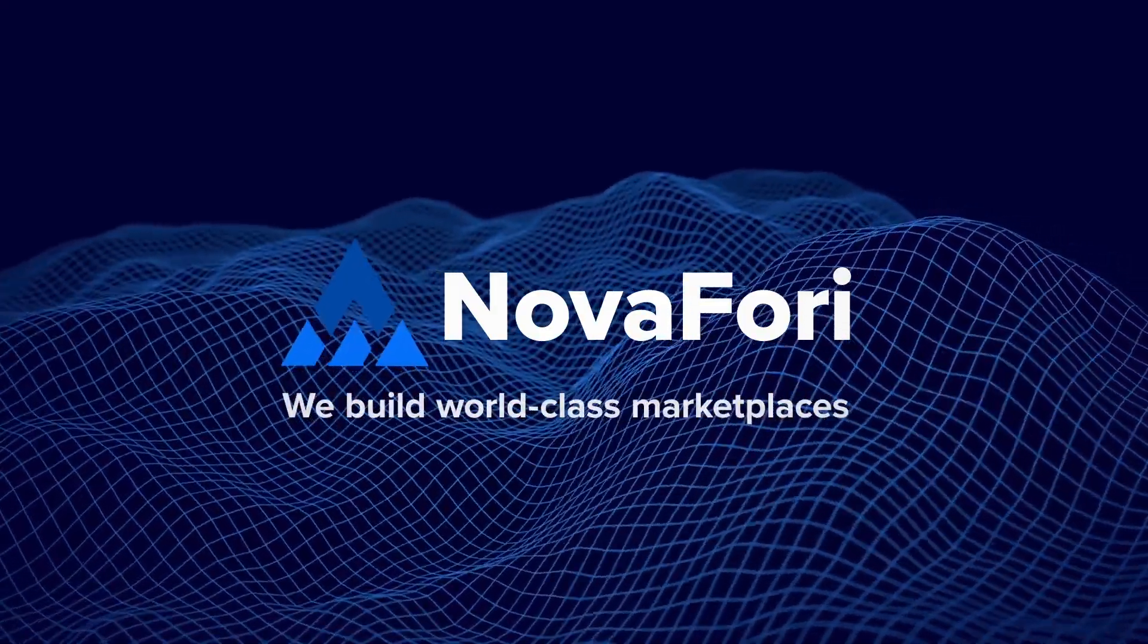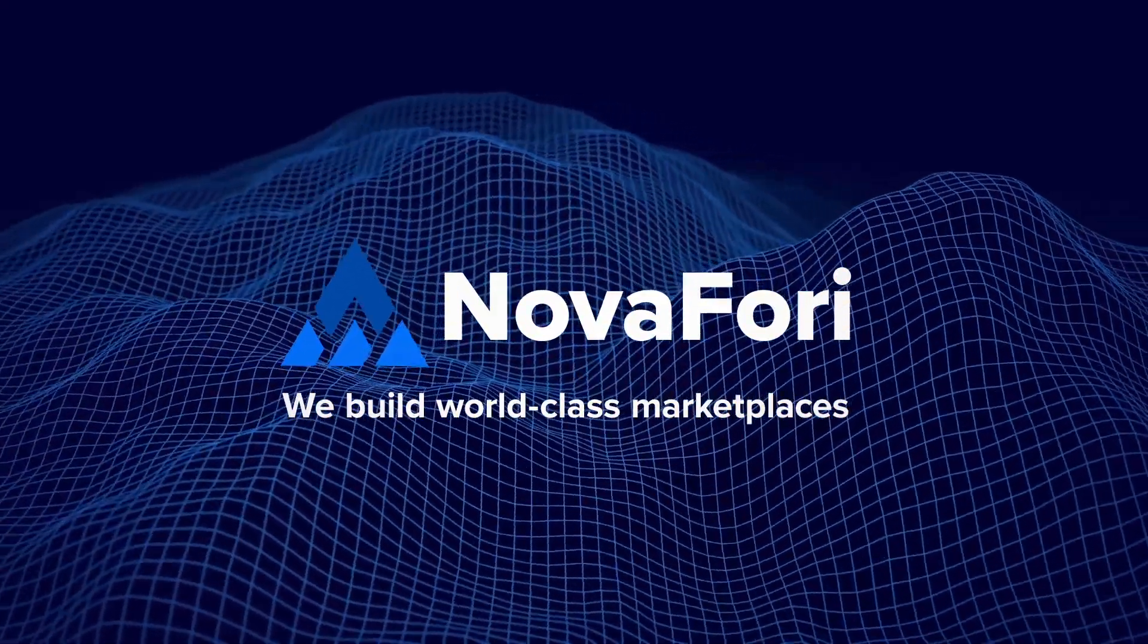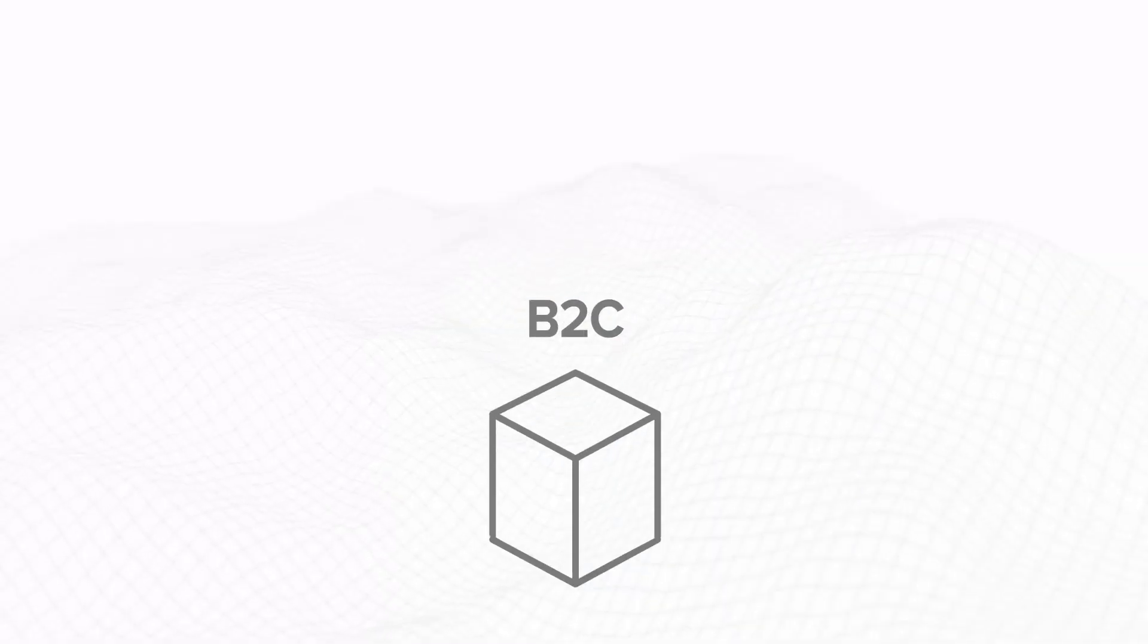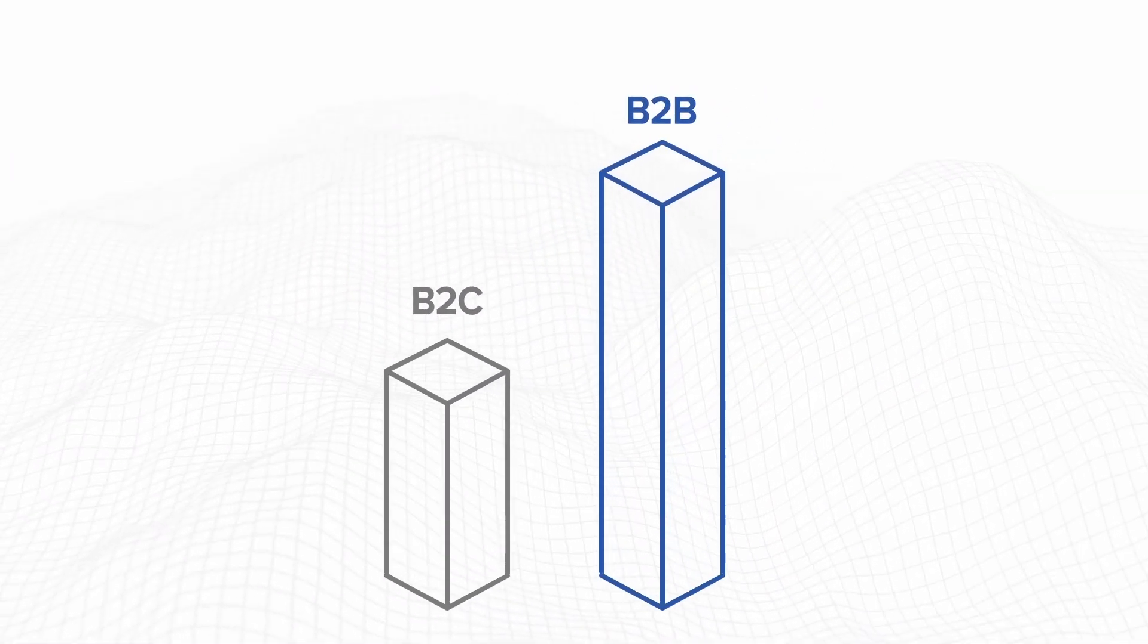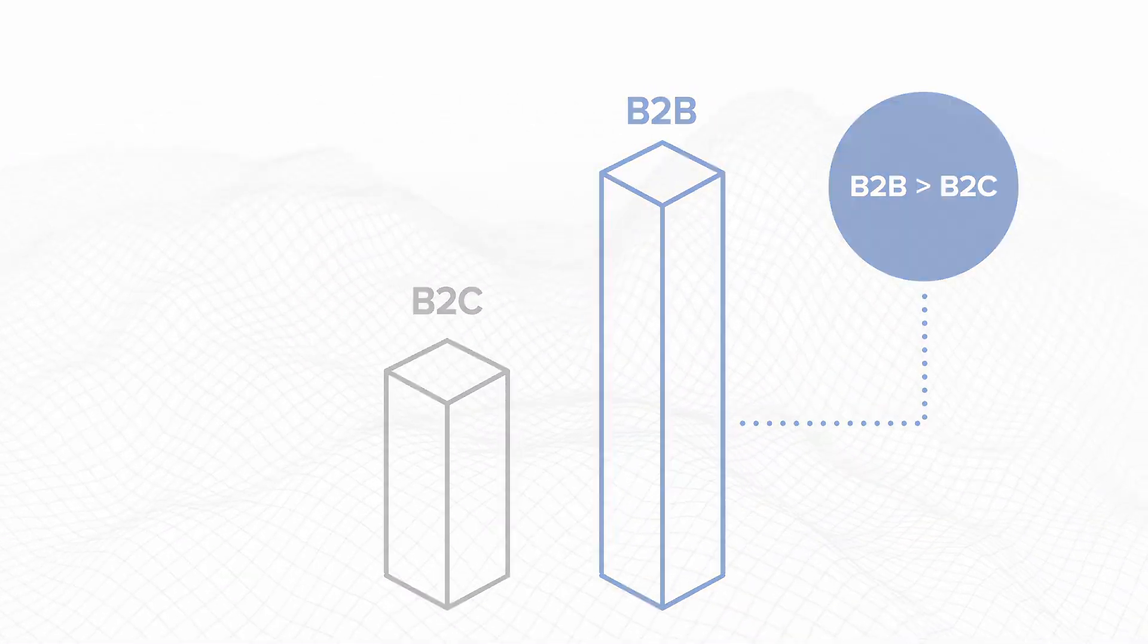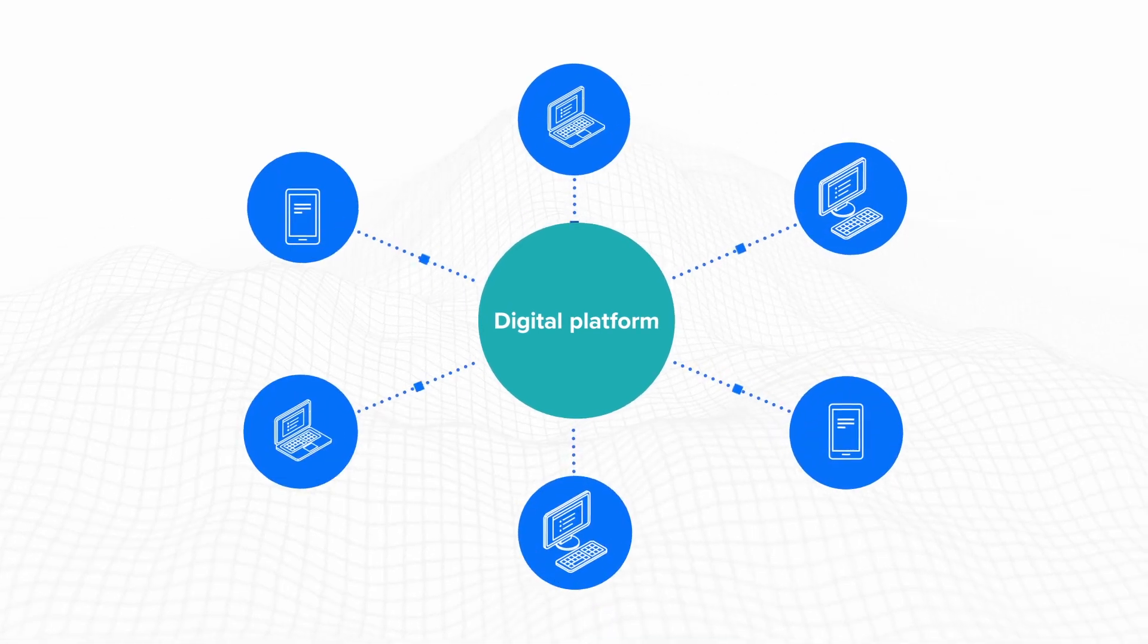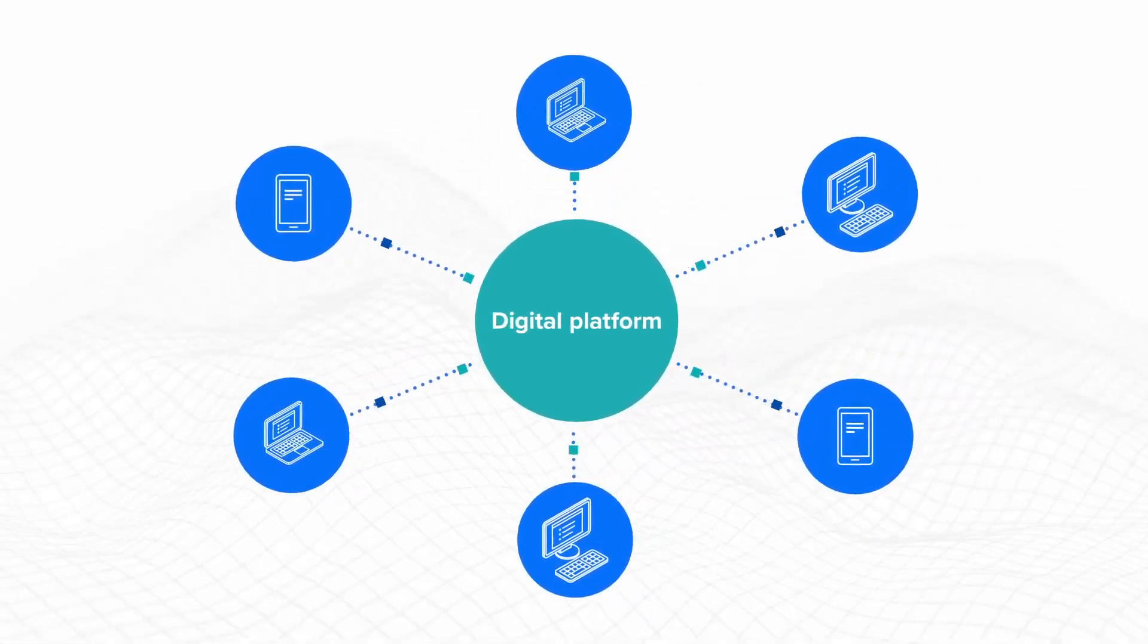At NOVA4E, we build world-class marketplaces. The B2B digital world has seen exponential growth in recent years as companies realize the increased benefits of digital platforms, AI and machine learning.